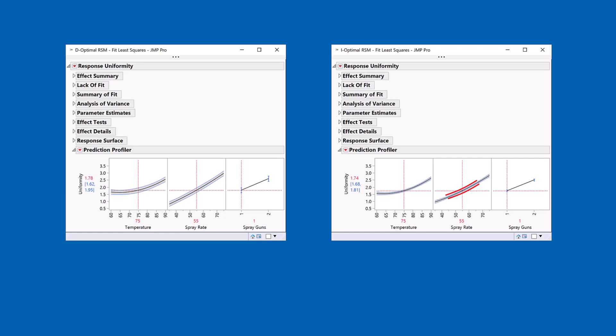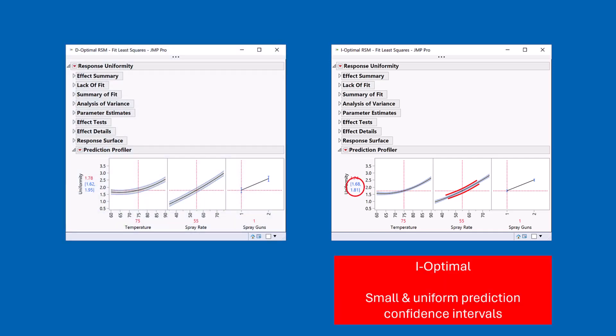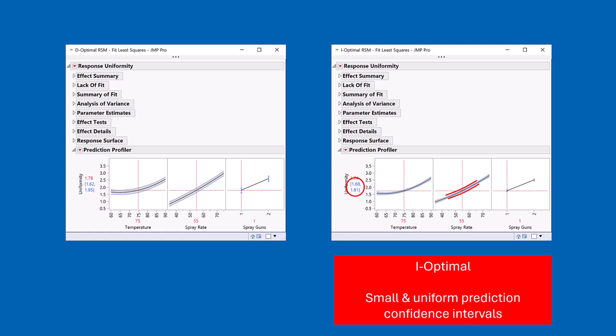So now we can compare the two different designs. For I-Optimal, we are trying to achieve a small and uniform prediction confidence interval. Whereas for D-Optimal, what we're trying to do is generate a small standard error across all of the parameter estimates.